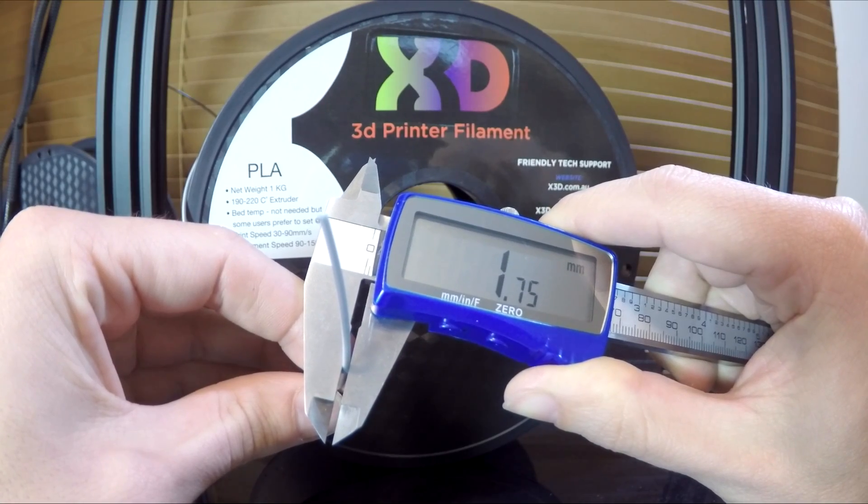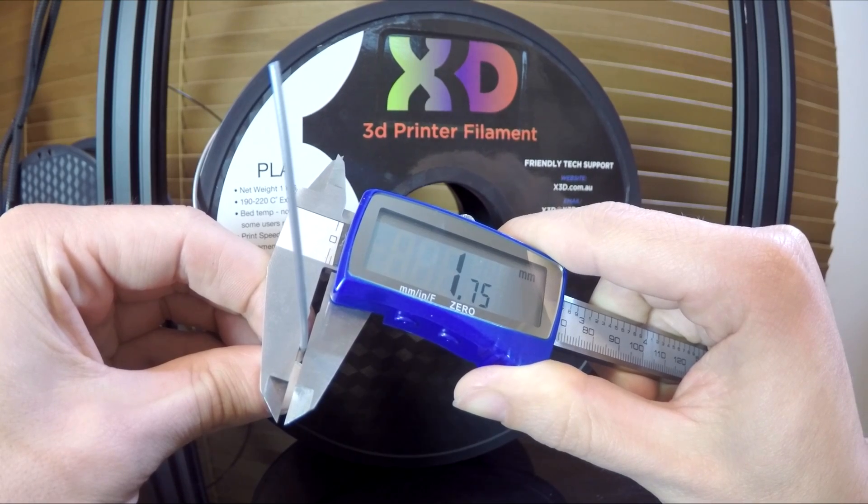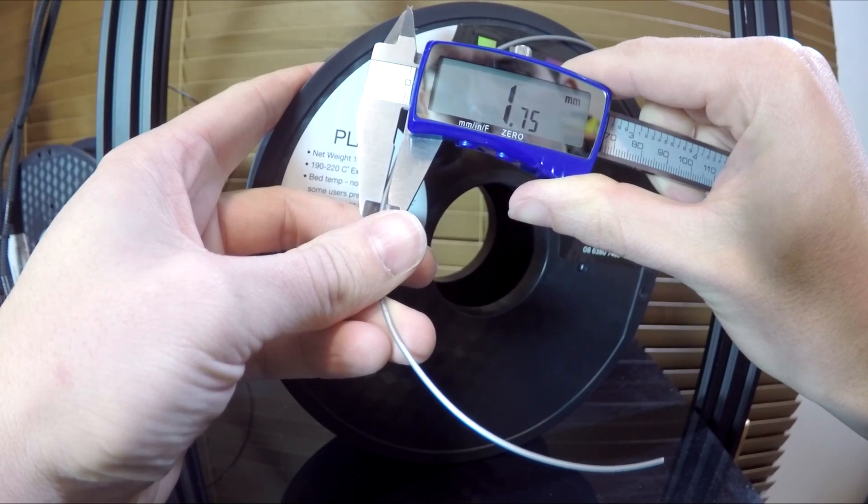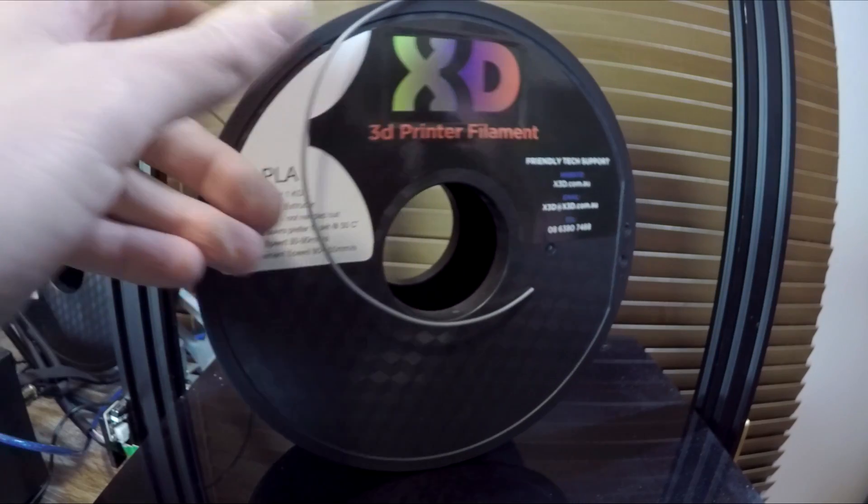You can also measure and input your filament diameter, but my X3D sponsored filament is exactly 1.75, so there's no need for me.